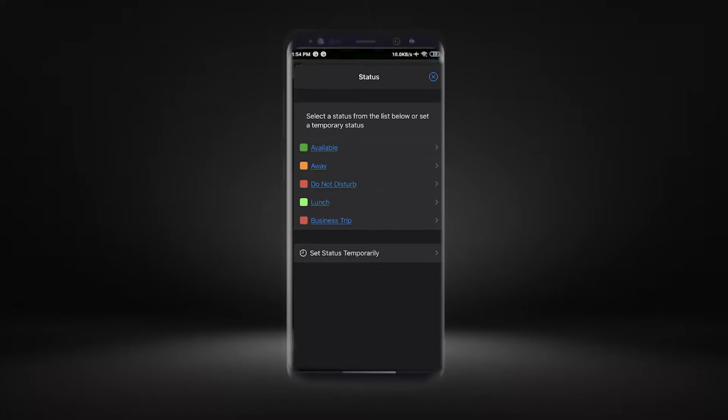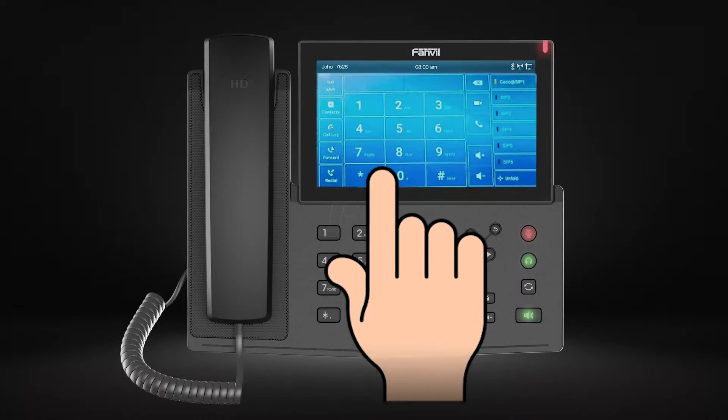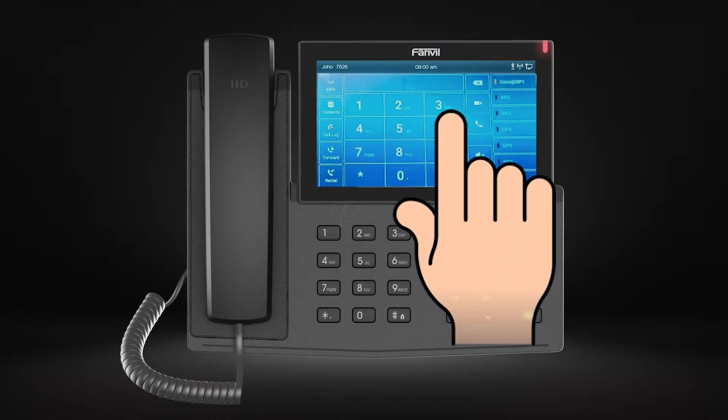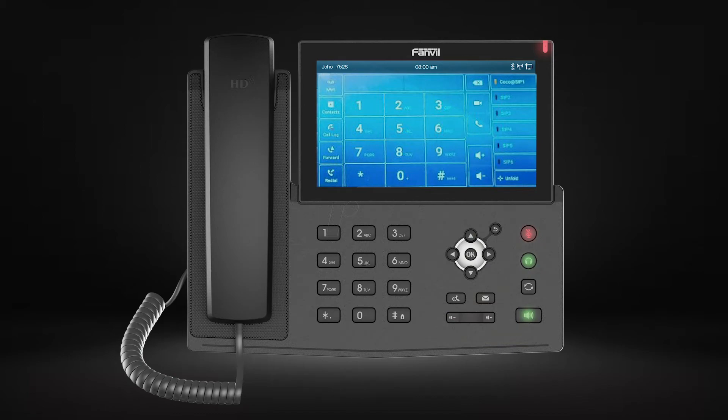To select the status from an IP phone, you need to enter star 3, then a number from 0 to 4 according to the desired status.